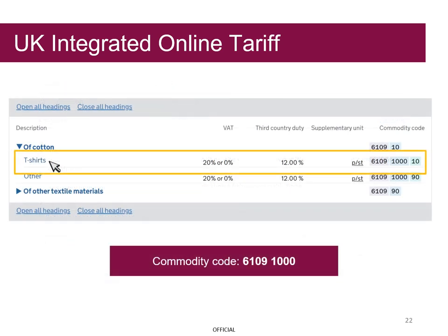Grayson can now identify his commodity code. The commodity code for exporting t-shirts is 6109-1000-10. However, when exporting t-shirts, the last two digits are not required, as we will see in a moment.